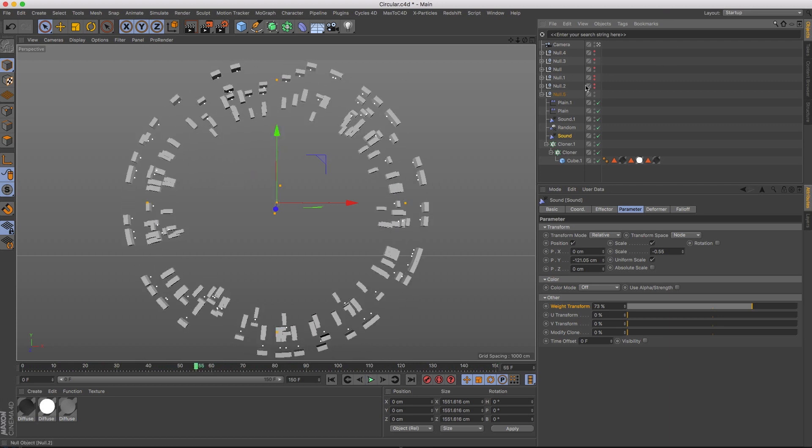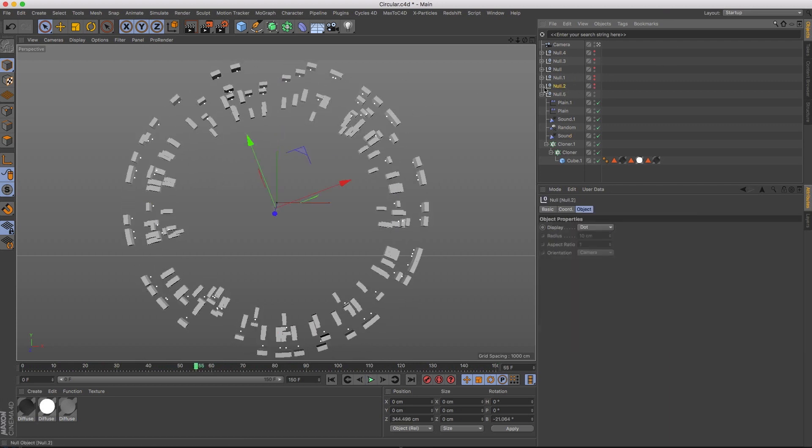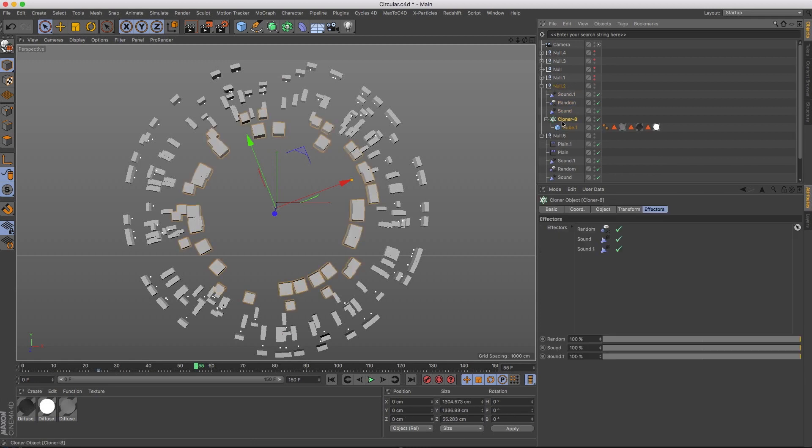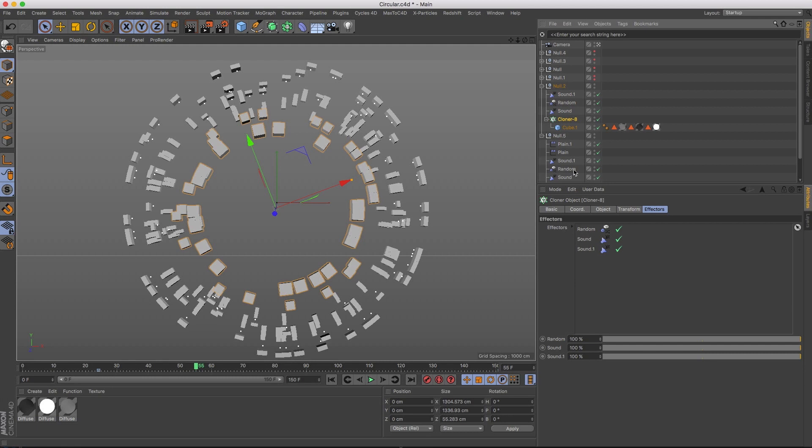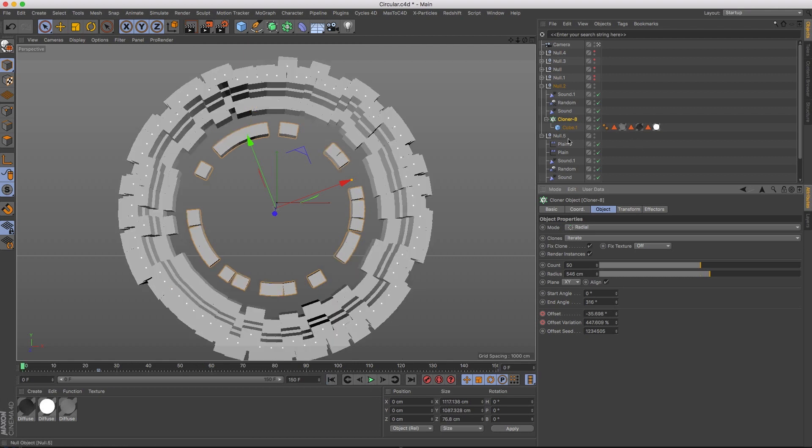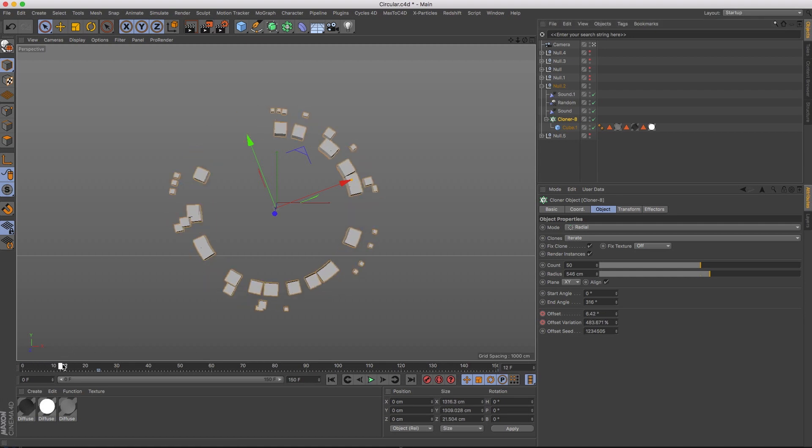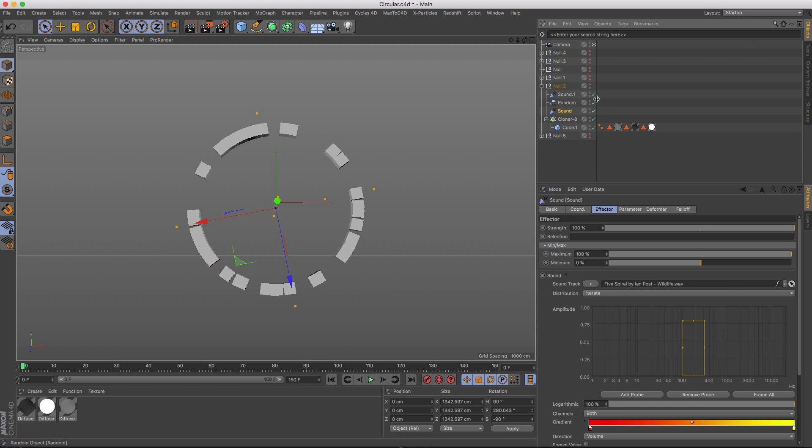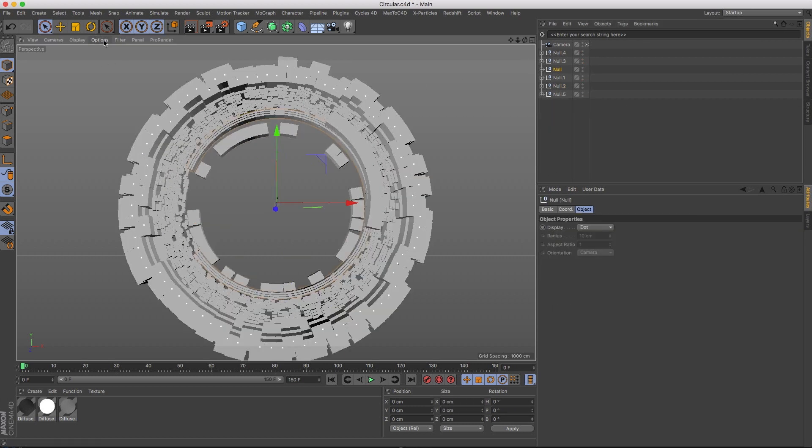Now, I repeated this process, pushing them forward and backward in Z and doing, you know, slight adjustments. This particular cloner, I'm not doing a full circle. I'm just doing partial circle and I'm adjusting the offset on both of those. And if you don't know what that does, let me show you real quick. Adjusting the offset and offset variation. And then obviously, of course, I'm using sound effectors and a random. I'm going to show you a couple of renders of what this actually looks like.